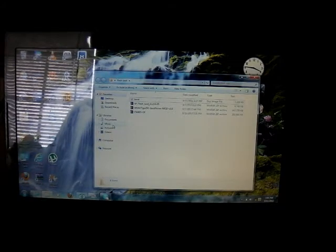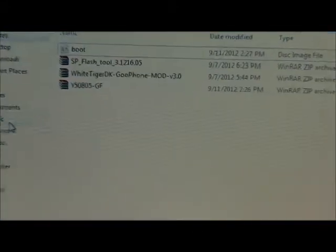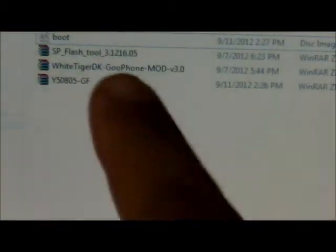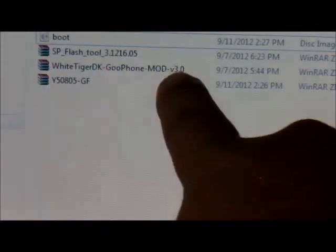Hello YouTube, this is Maya and Jay, and today I'm going to be showing you how to install the new ROM that was just released by WhiteTigerDK, as you can see from right here.